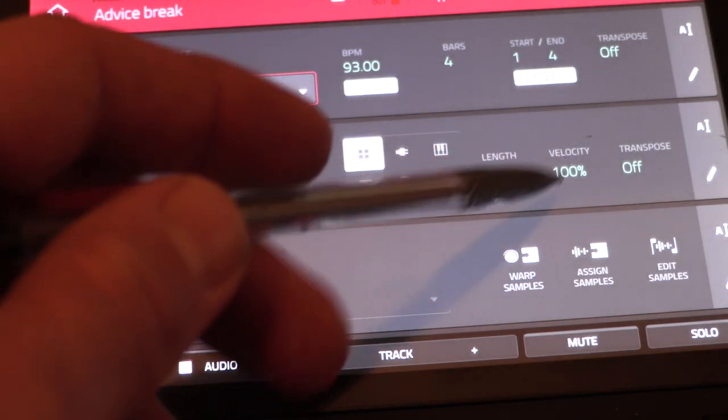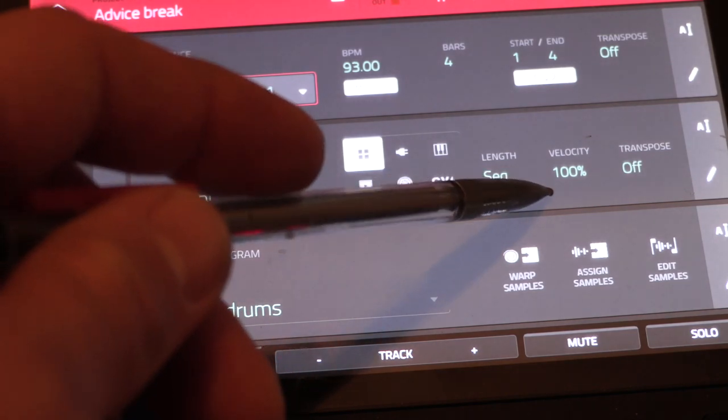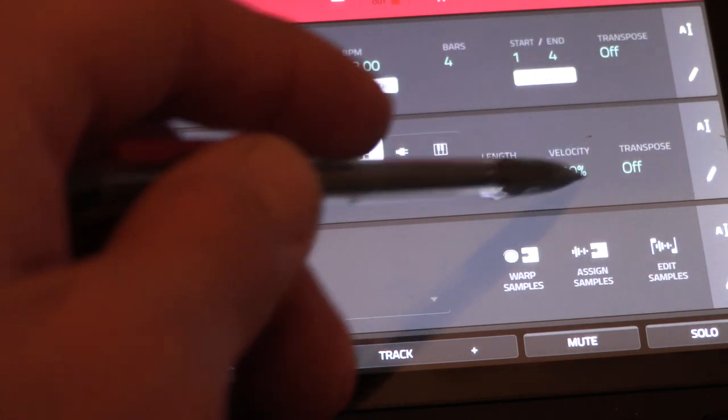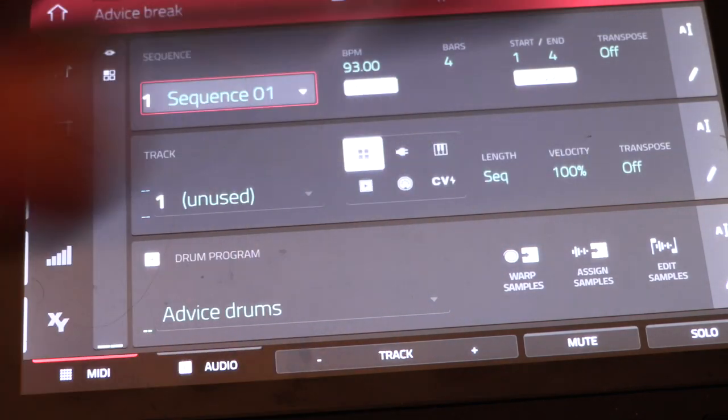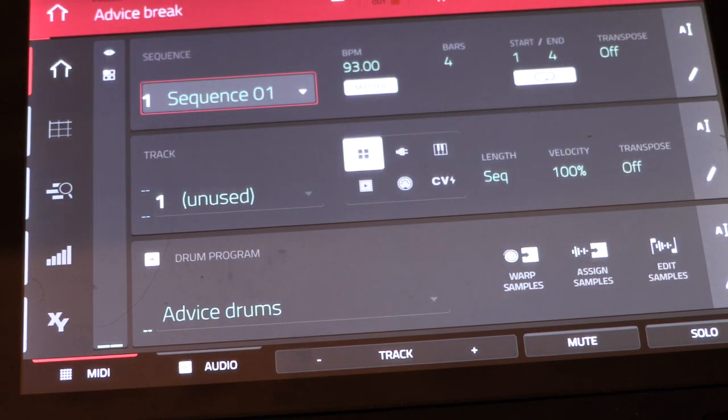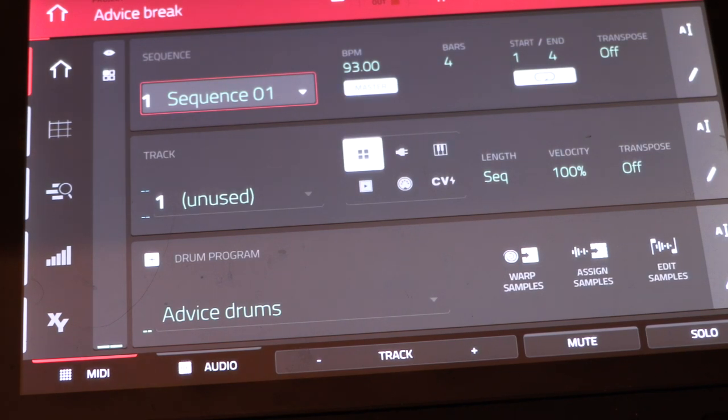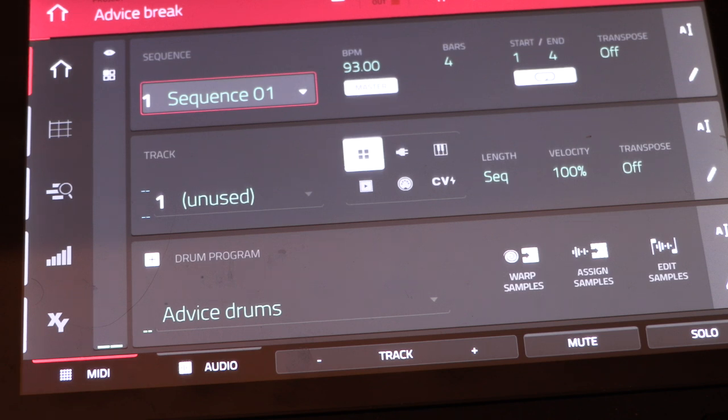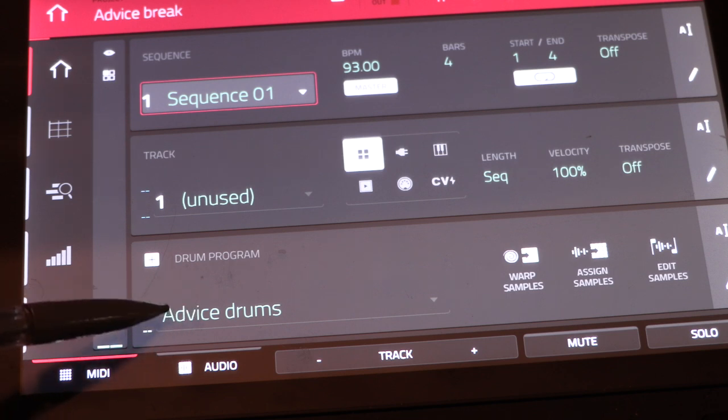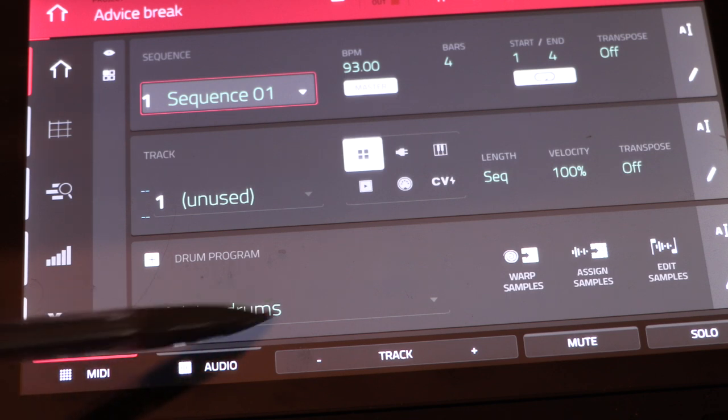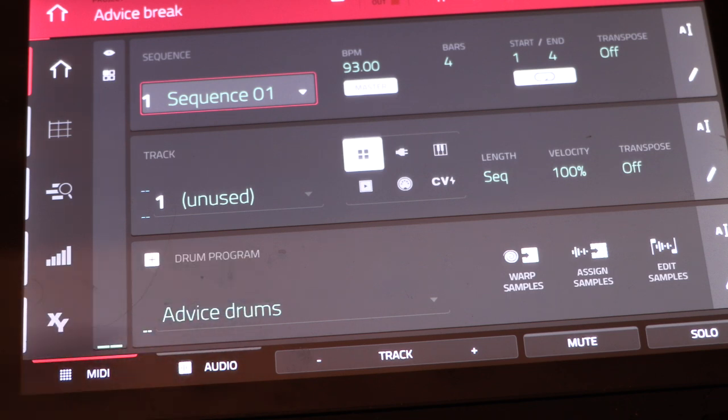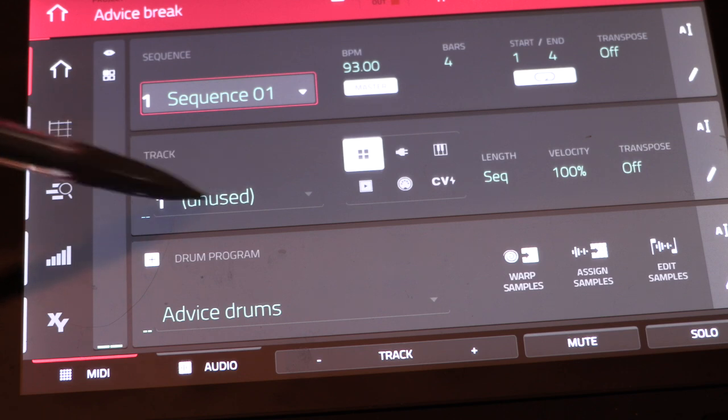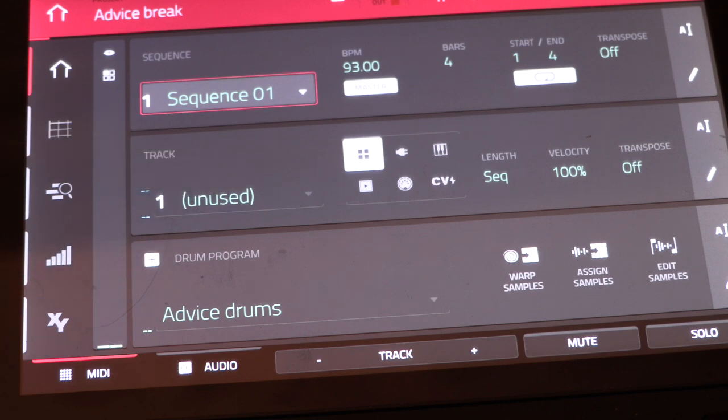And then another important thing here is it has velocity, so that's where you change the levels in your mix of the sounds, because you don't want your hi-hats to be really super loud. That's where you create your mix somewhat. And then here where it says drum program and it says advice drums, that's where you assign a certain program to the pads.